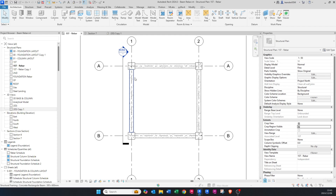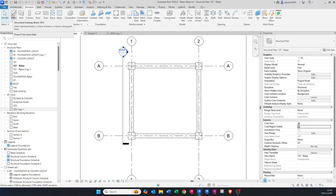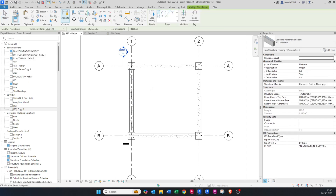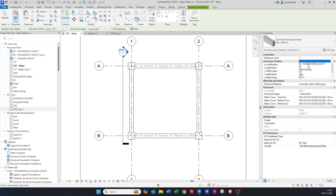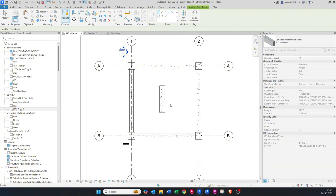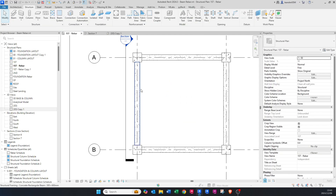Let's get into detailing the beams. You're going to create your beam — if you want to know how to do that, I've already created beams in my previous videos. You basically go to Beam, select your beam size, choose which level it's on — the first level — and just draw your beam, and there it comes up.